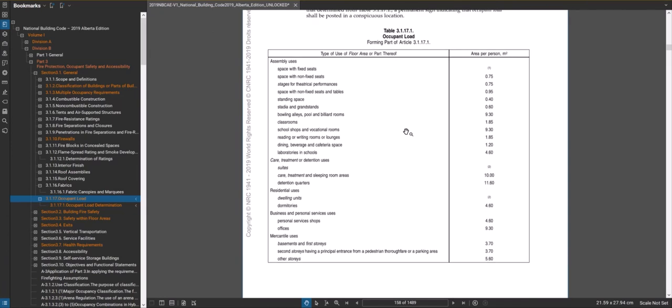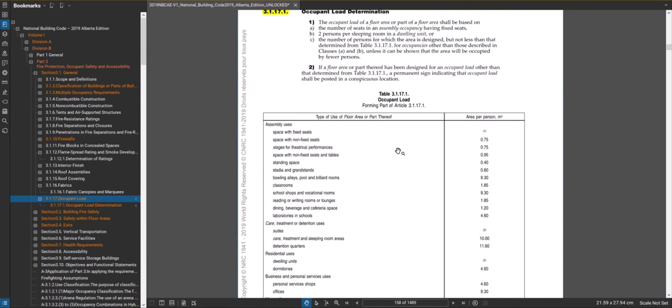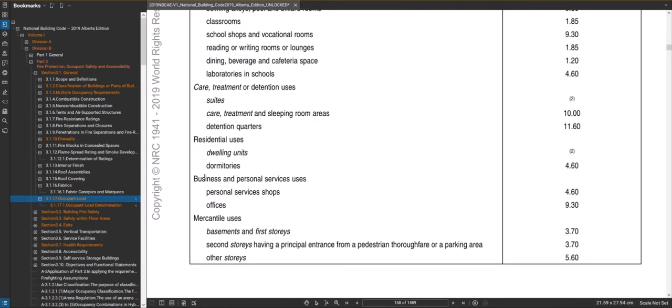In most instances all you do is — take an office for example — figure out your office area and divide it by 9.3, and that's how many people you have. If you have a 200 square metre office, divide 200 by 9.3 and you get 21.5 people. You can't have 0.5 of a person, so you round up to 22. With that number you can figure out the required egress door width from that suite.